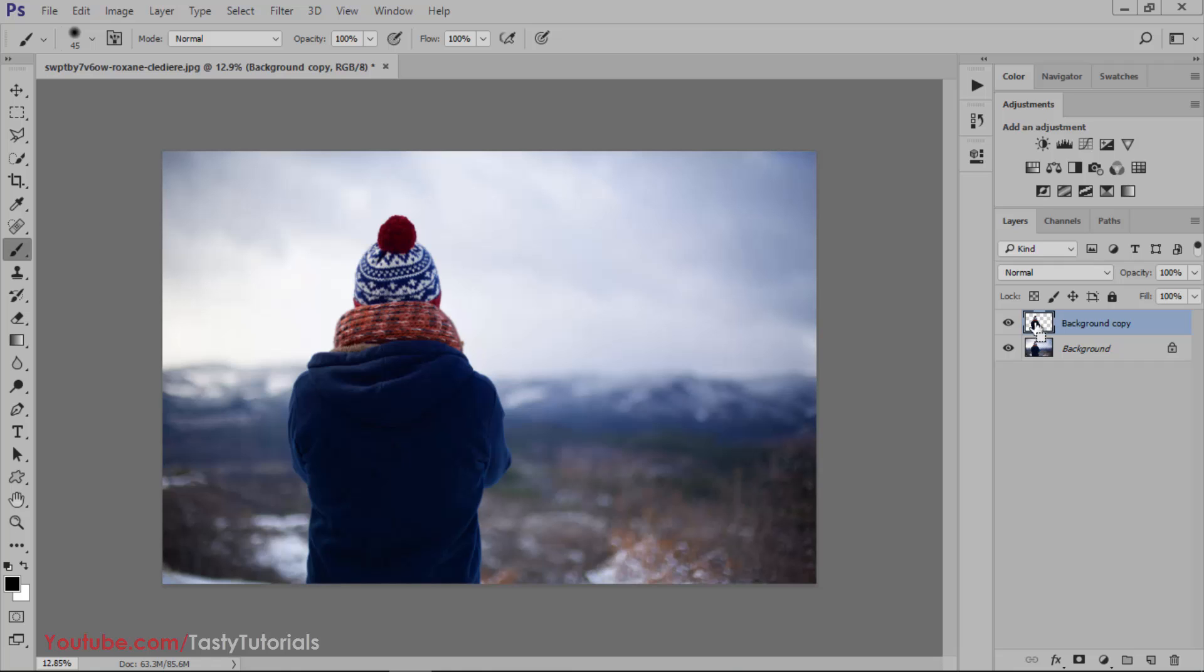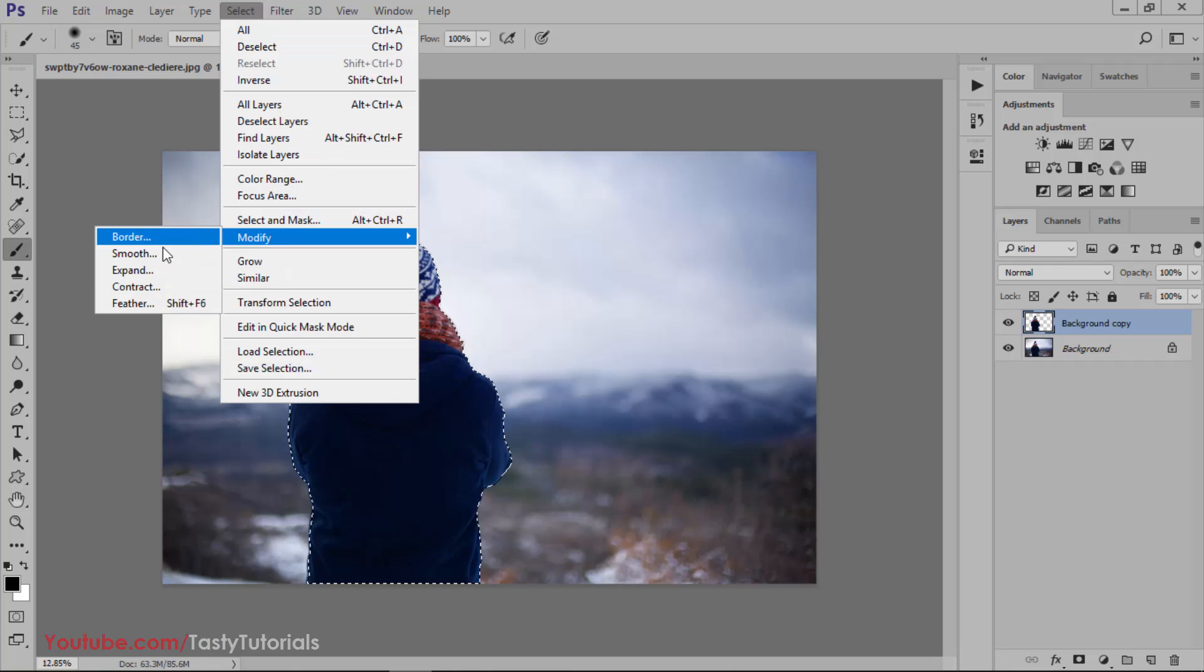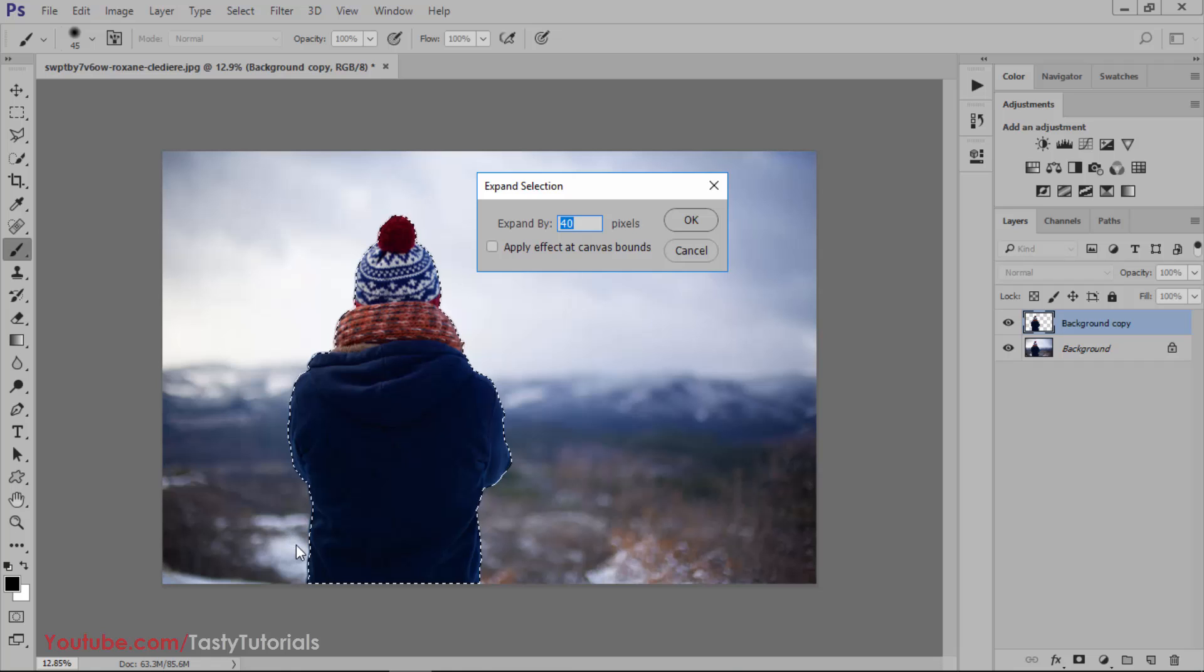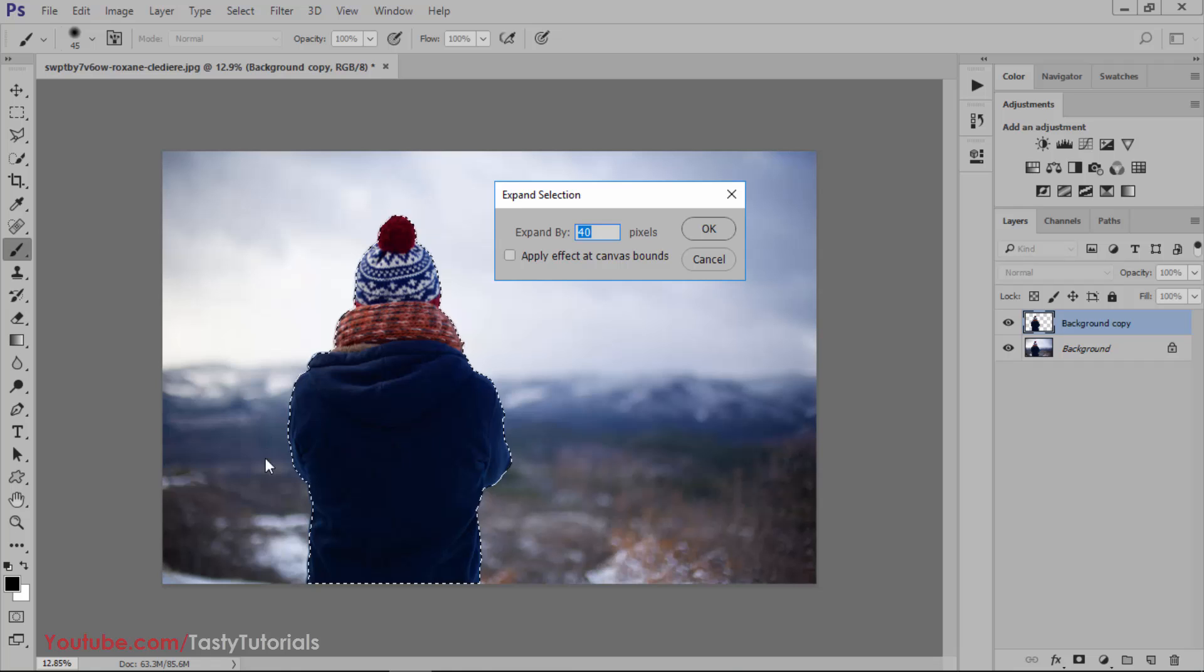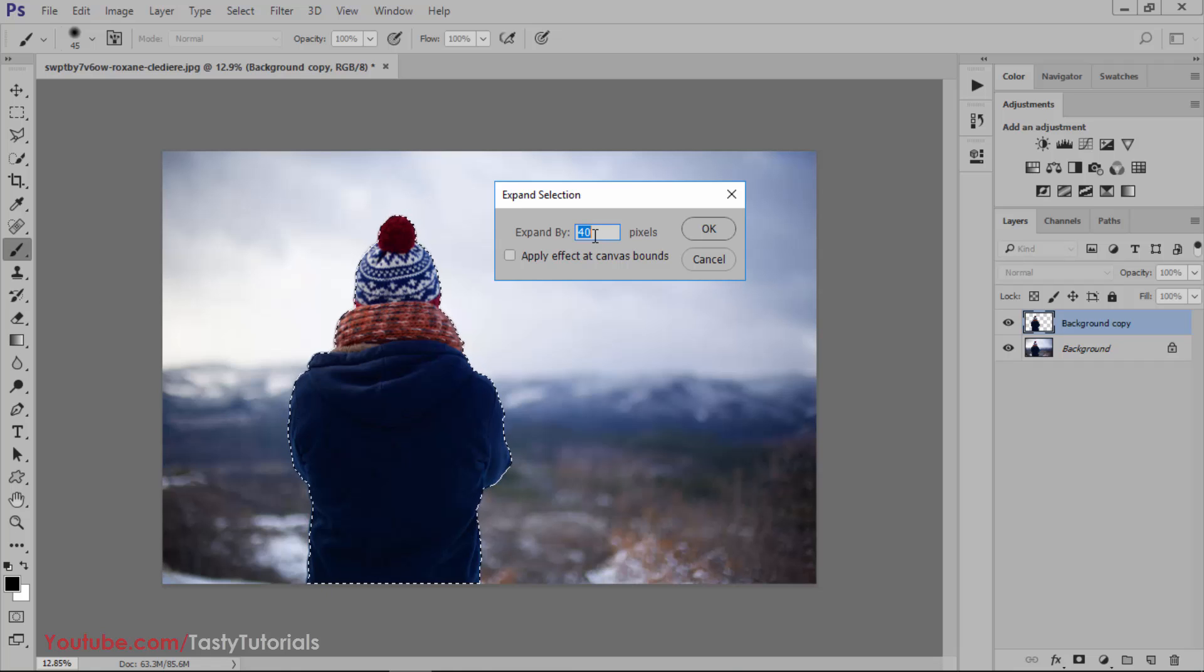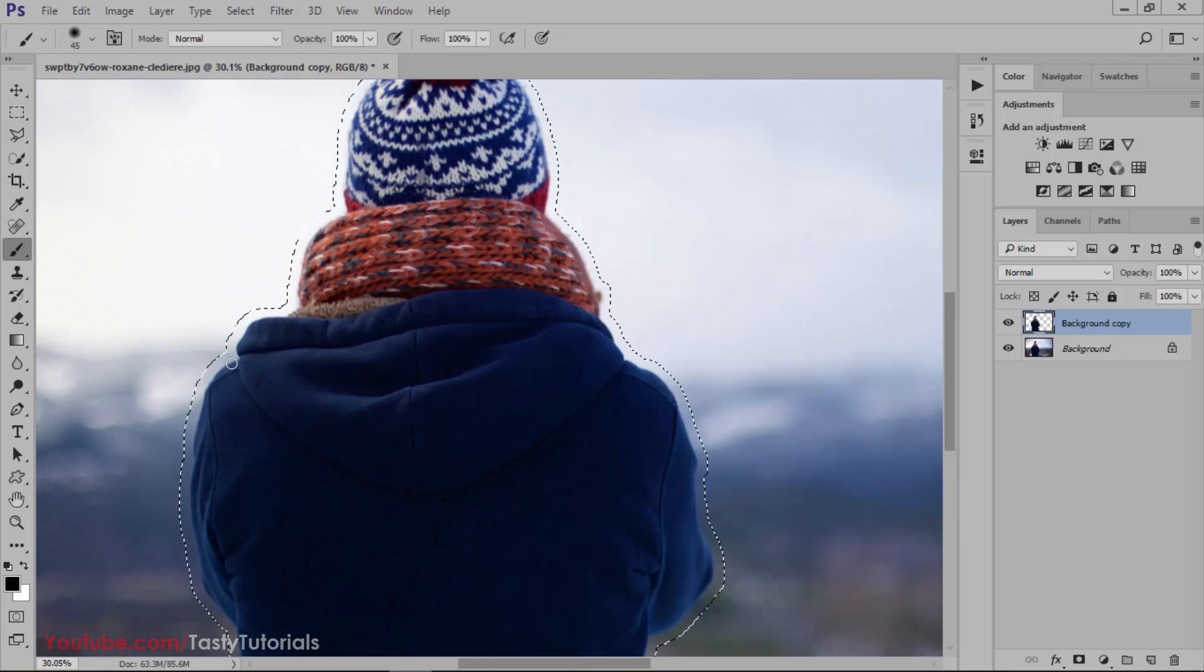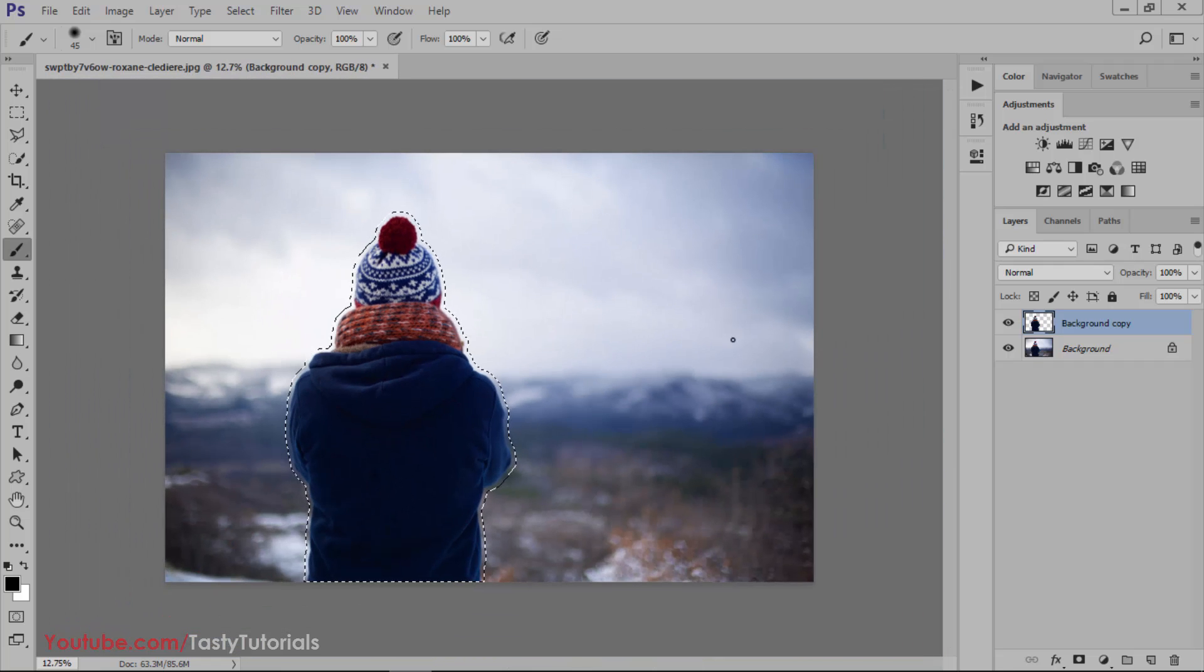Now press Ctrl and click on your background copy layer which you have just extracted to create a selection around this. Go to Select, Modify, and Expand. We'll expand it to 40 pixels. You can expand it to 20 pixels, it's all dependent what you want. It will select the extra area around your selection and after applying this 40 pixels it will expand it 40 pixels a little bit. Hit OK and you can see that it has selection around this more nicely.